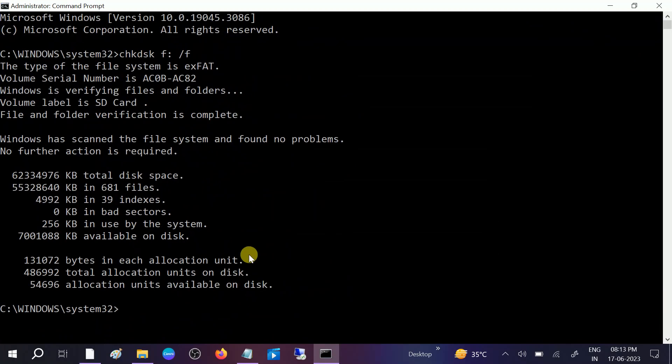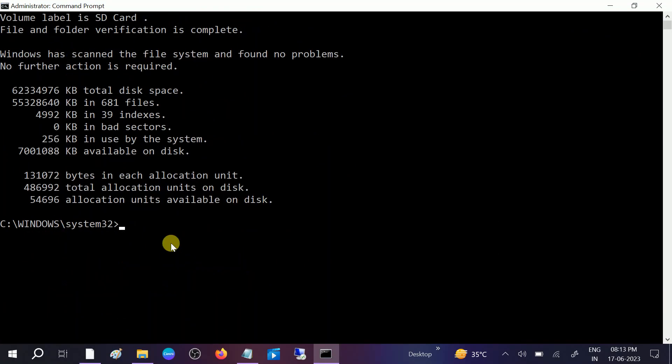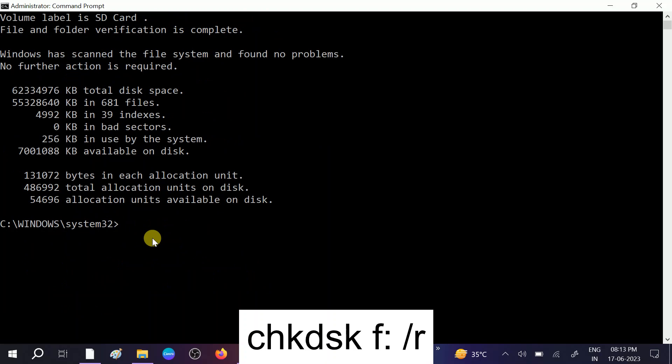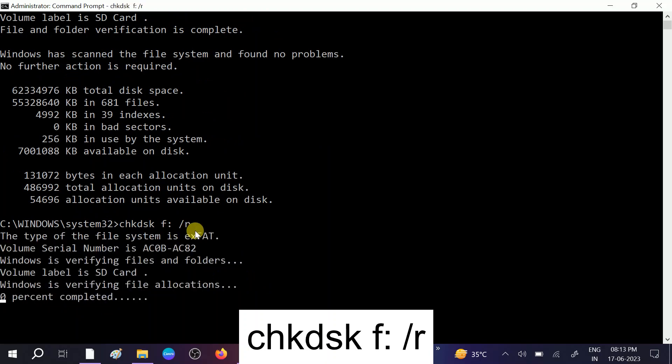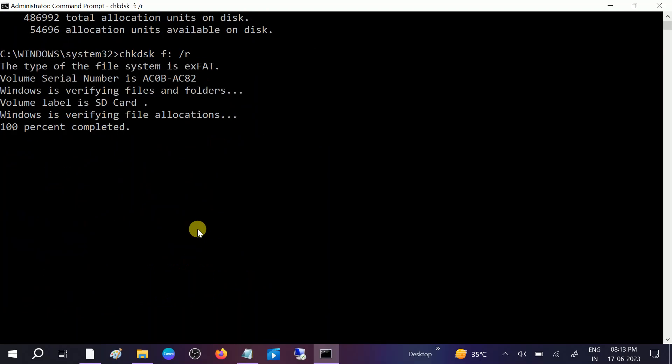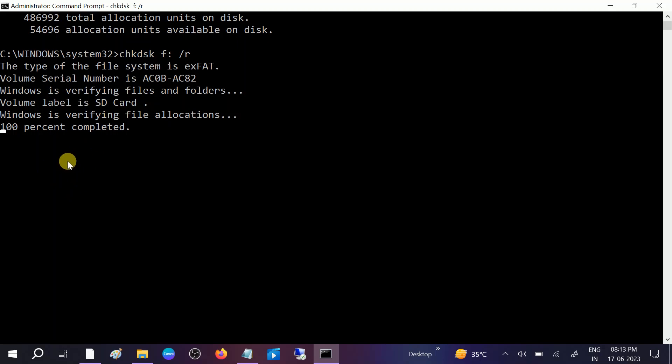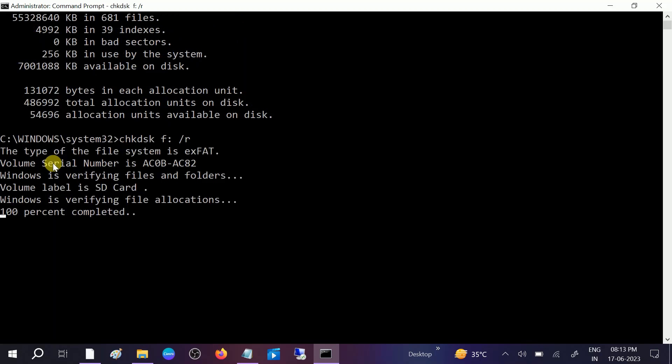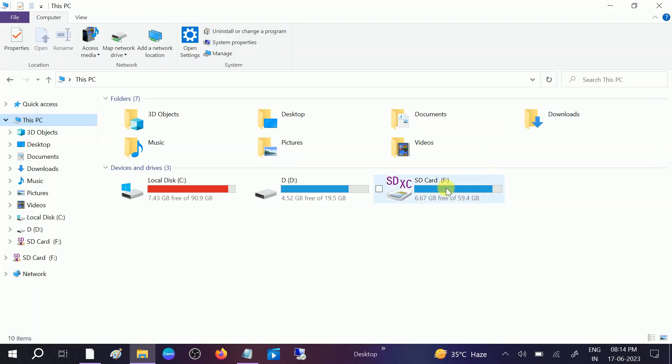Once this is done, you need to type another command to repair the bad sectors. You need to replace the F with the R. Rest command will remain same, and you just need to type only R here. This will also try to resolve the issue automatically without losing your data, without formatting your data. Now you can see it is completed. Now you need to close this and check if your SD card is working or not.